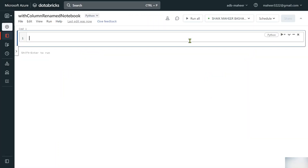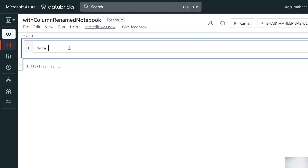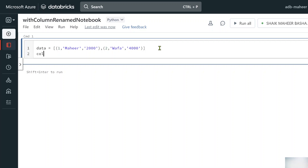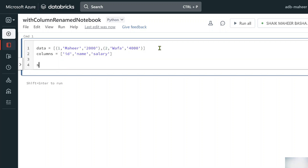Let's declare a variable called 'data' and inside it pass a list of tuples. In the first tuple: 1, 'Mahir', and a salary of 2000. In the second tuple, similarly add values. These tuple values are going to act as rows. Then let's create another variable called 'columns' as a list: id column, name column, salary column.